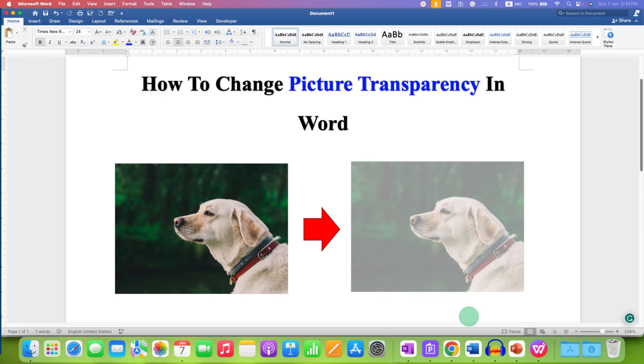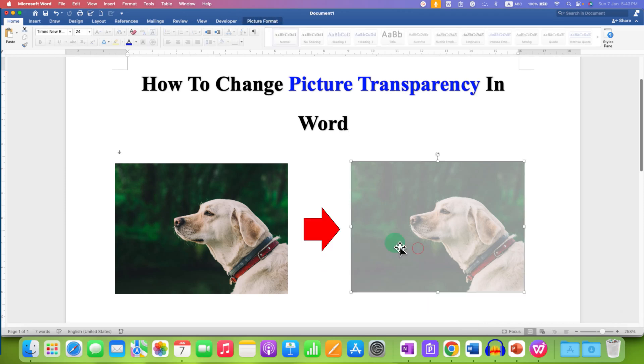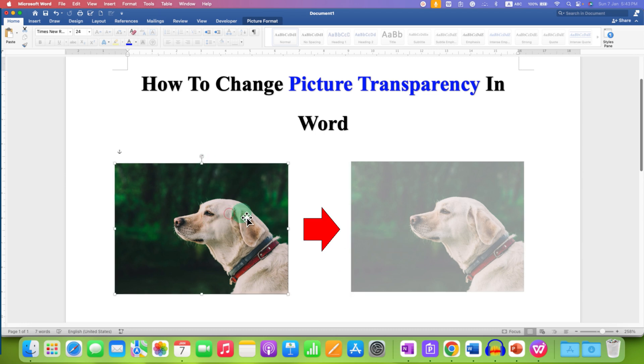In this video, you will see how to change picture transparency in Word document. As you can see, this is the original picture and I have made it transparent.